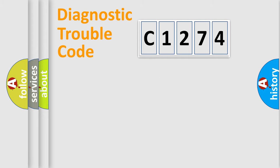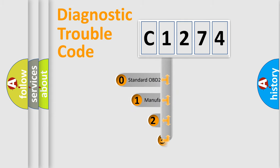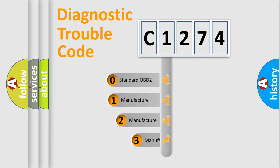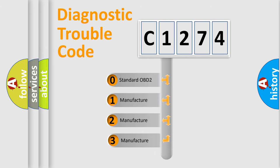Powertrain, Body, Chassis, Network. This distribution is defined in the first character code.